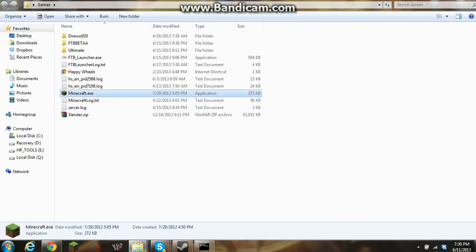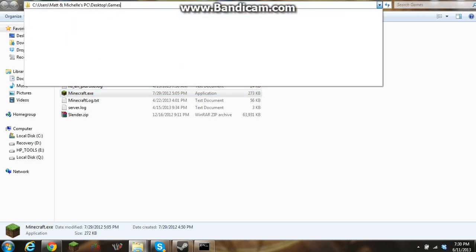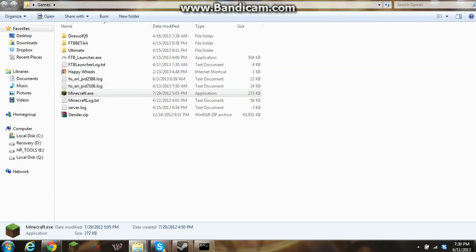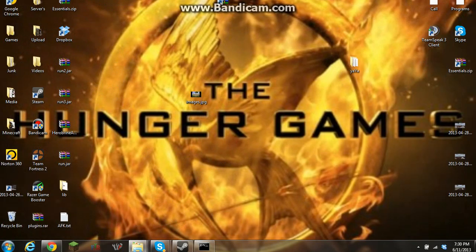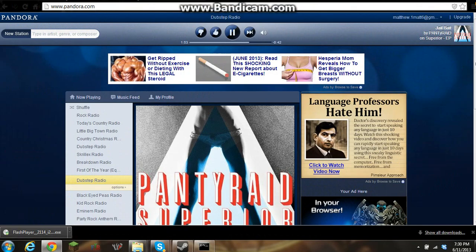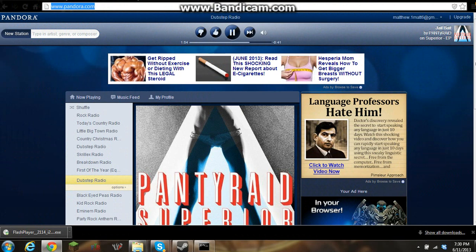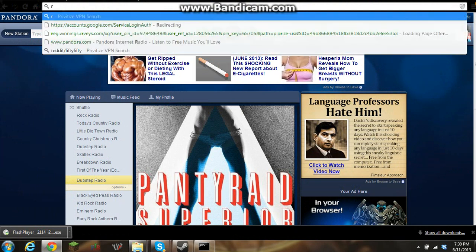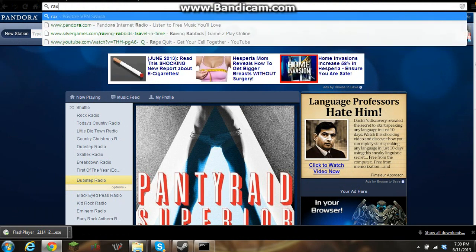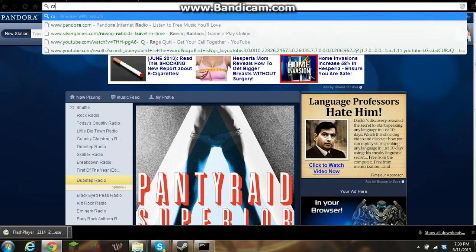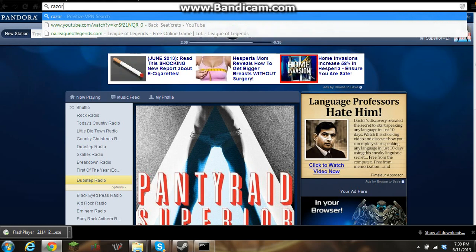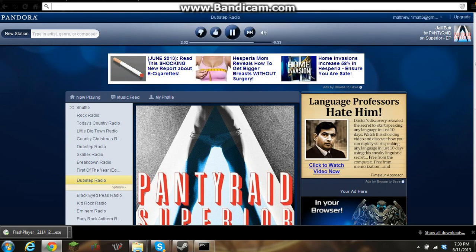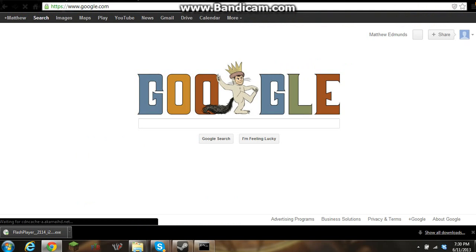So what you're going to want to do is go to the website, or you can go to Google, which we will do here and type in Google.